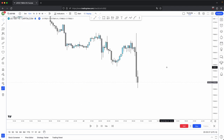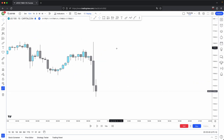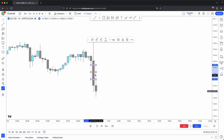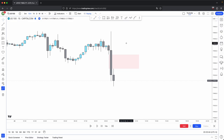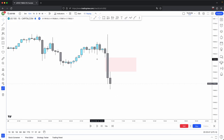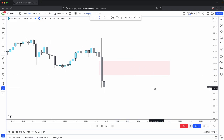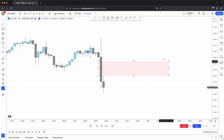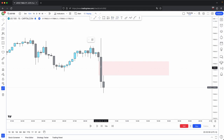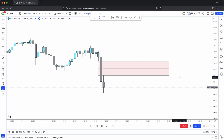Another thing you guys should be aware of is consequent encroachment. So here we have this sell side imbalance buy side inefficiency — the gap between the first candle's low and the last candle's high. This is where you would mark out your fair value gap, also known as your CIVI. Your consequent encroachment is at the 50% level of this fair value gap.